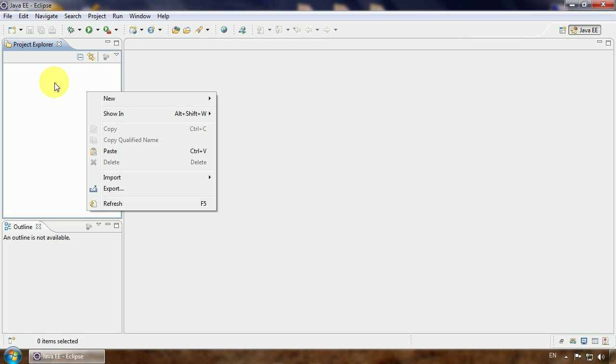That's correct, Maven will download all required libraries automatically from the remote Maven repository. You do not need to search for libraries manually and add them to the classpath. Maven will do it instead of you.